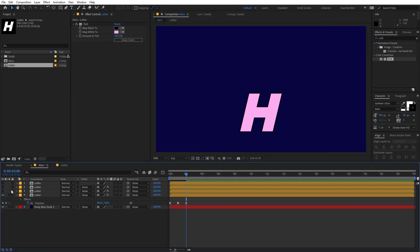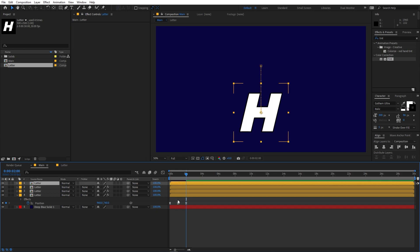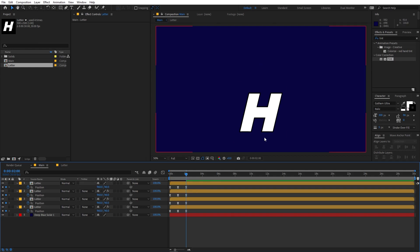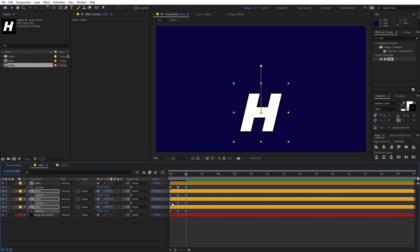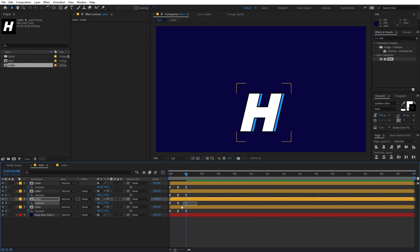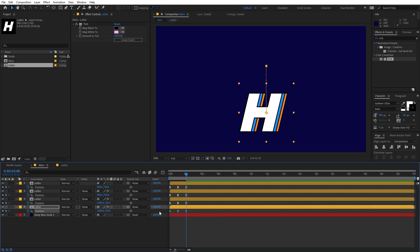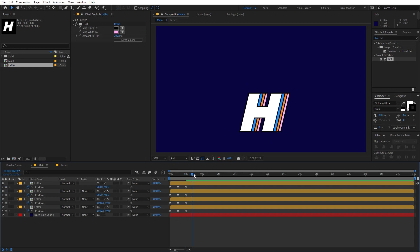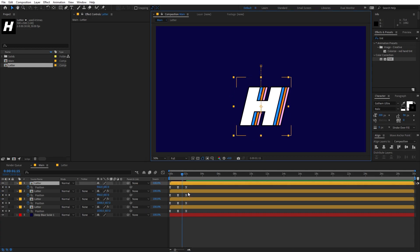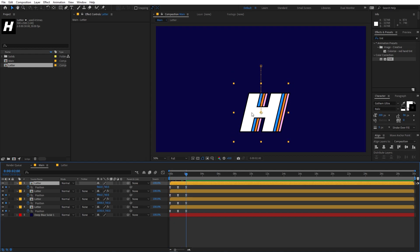Enable all the layers, select all of them, and press U to reveal all the keyframes. Now we are going to slightly move them to the right. Select all the keyframes of the layer below and use the arrow keys to move them. Then select the bottom two layers and move them further. Finally, select the last layer and move it as well. Make sure your timeline indicator is at the very end, otherwise it will start adding new keyframes.